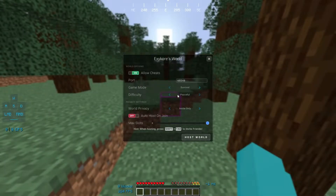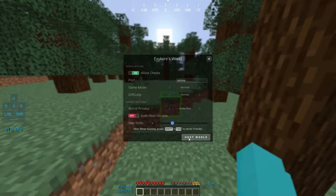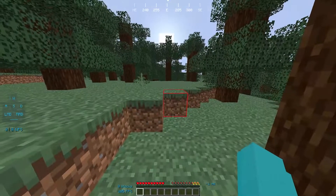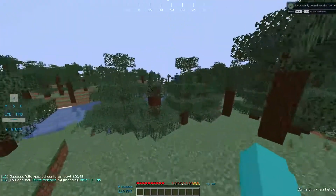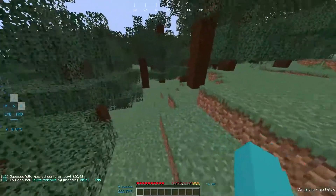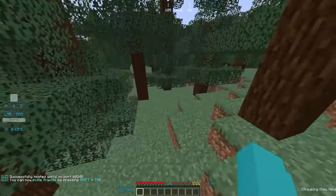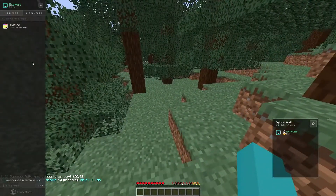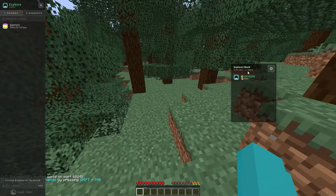Once you do that, change all the settings that you want. Then once you've customized all your settings, click host. Once it says it's hosted, you want to click shift+tab and you can invite your friends.